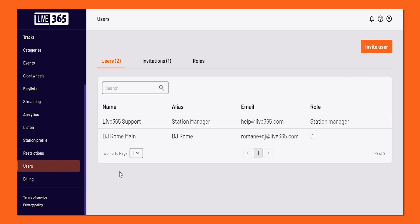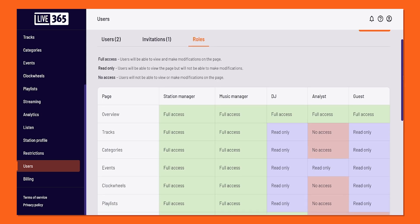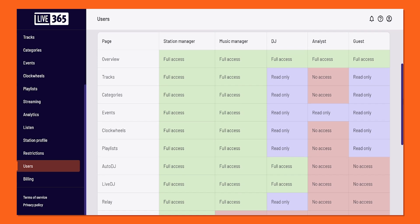As mentioned previously, when you invite a user, you can assign them a certain role. Why don't we go over that together right now by clicking on Roles. Here we give a complete breakdown of all the roles that you can assign, as well as all the permissions that are granted to each specific role, such as Station Manager, which is what you are, Music Manager, DJ, Analyst, and Guest.